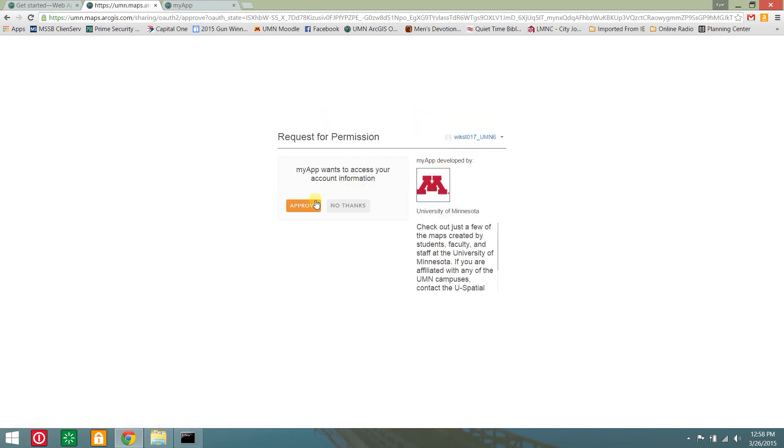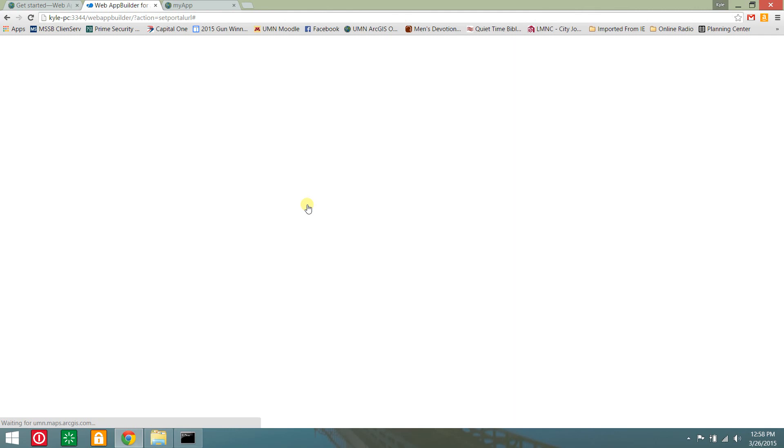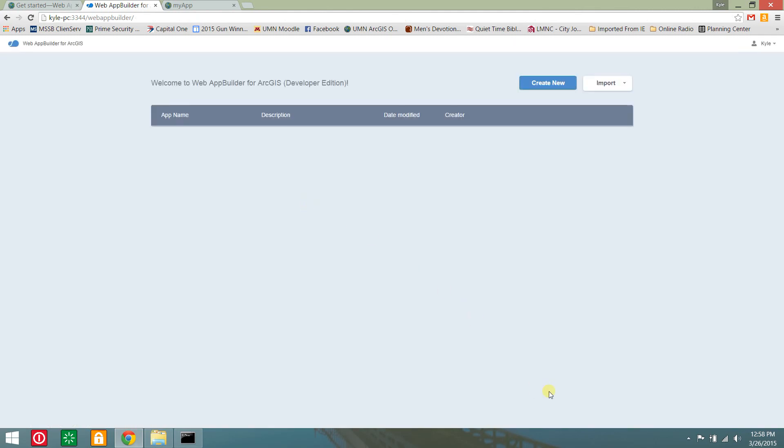Enter your login credentials if necessary and click approve. This will bring you to the web app builder home page where you can create and manage web applications.